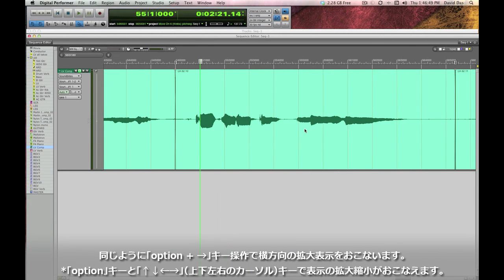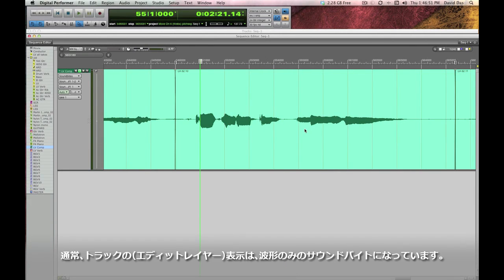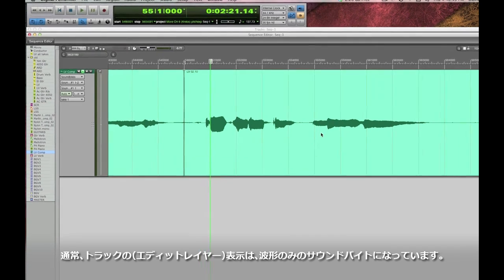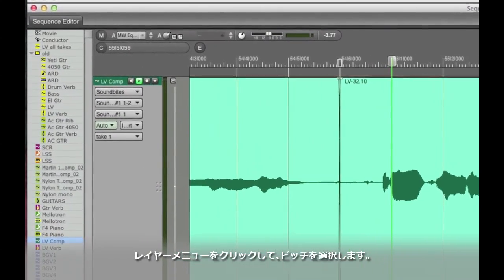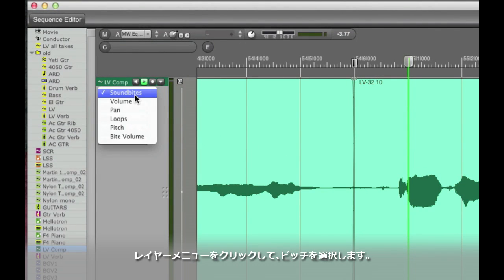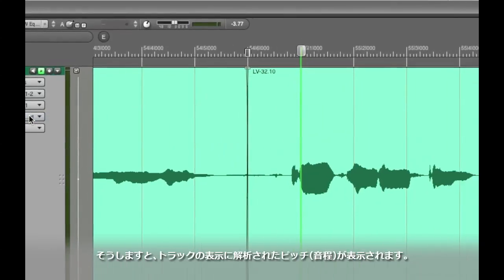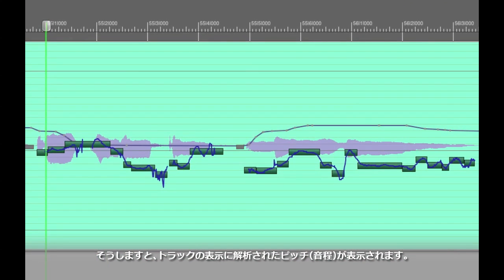Okay now that that's nice and big we're looking at the sound bites view basically the waveform view of this track. Let me go over here to the layers menu and I'm going to switch it from sound bites over to the pitch layer so I can see the pitch analysis.